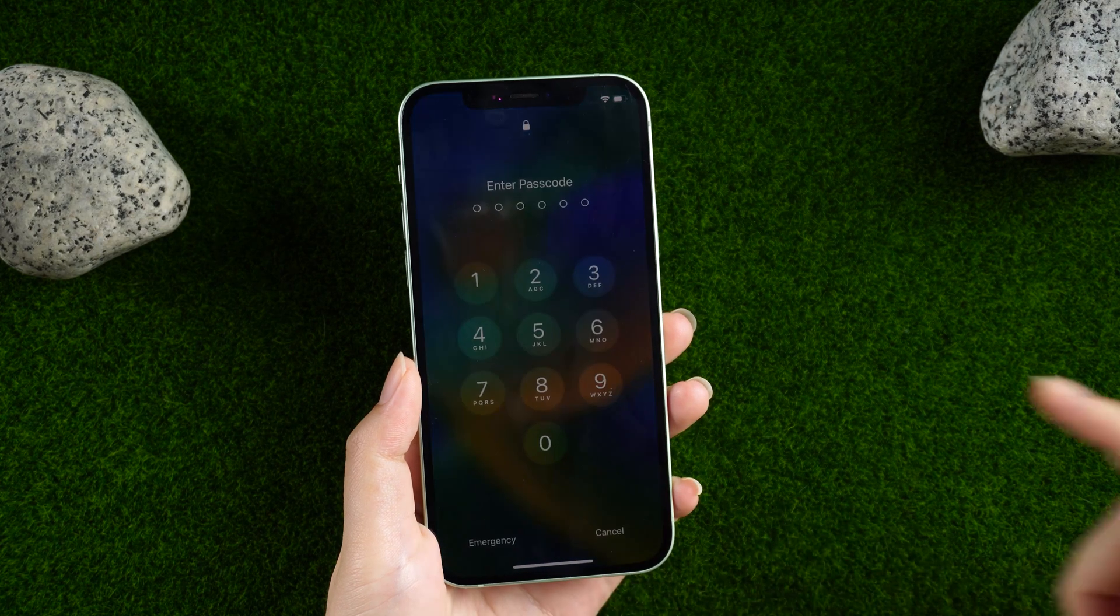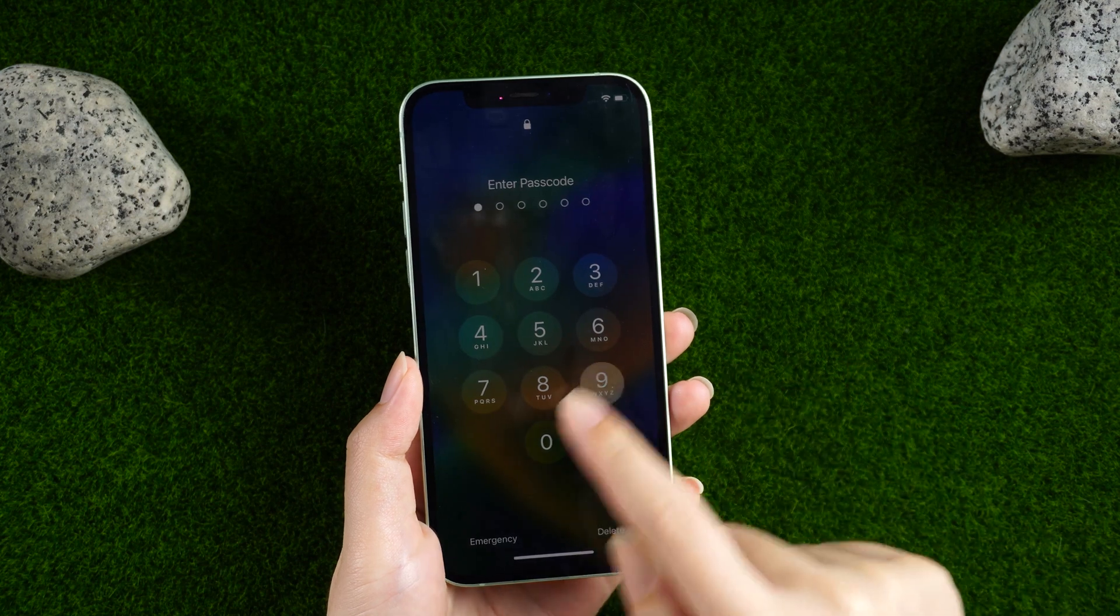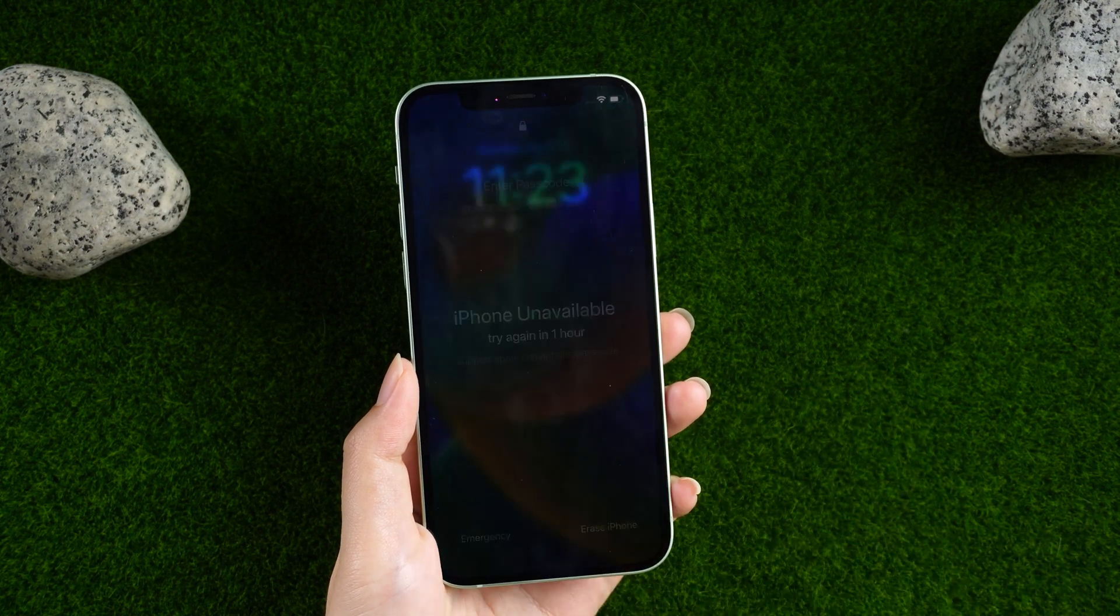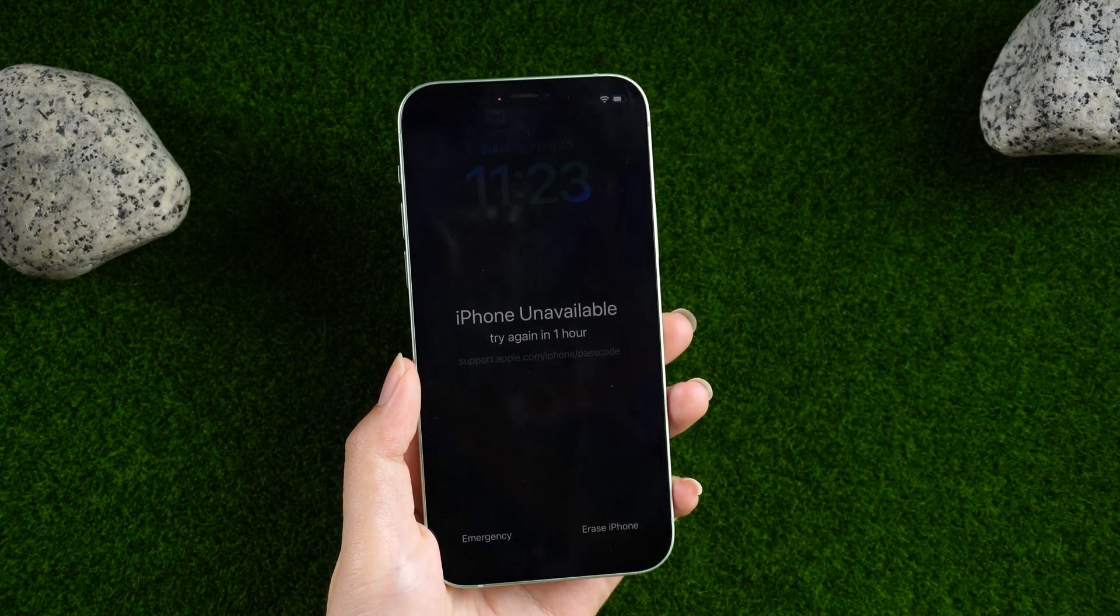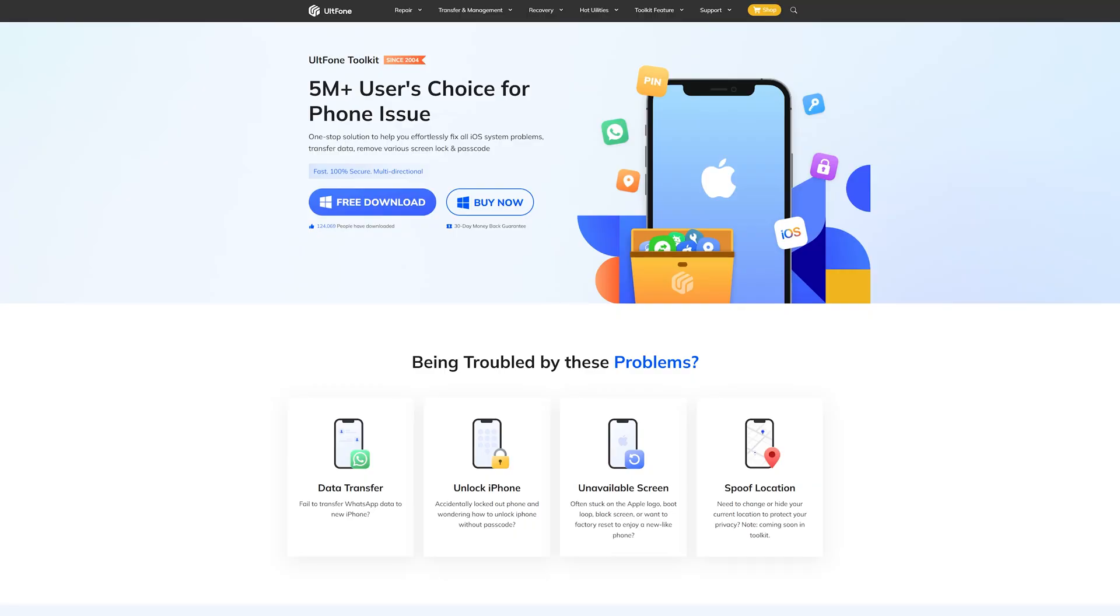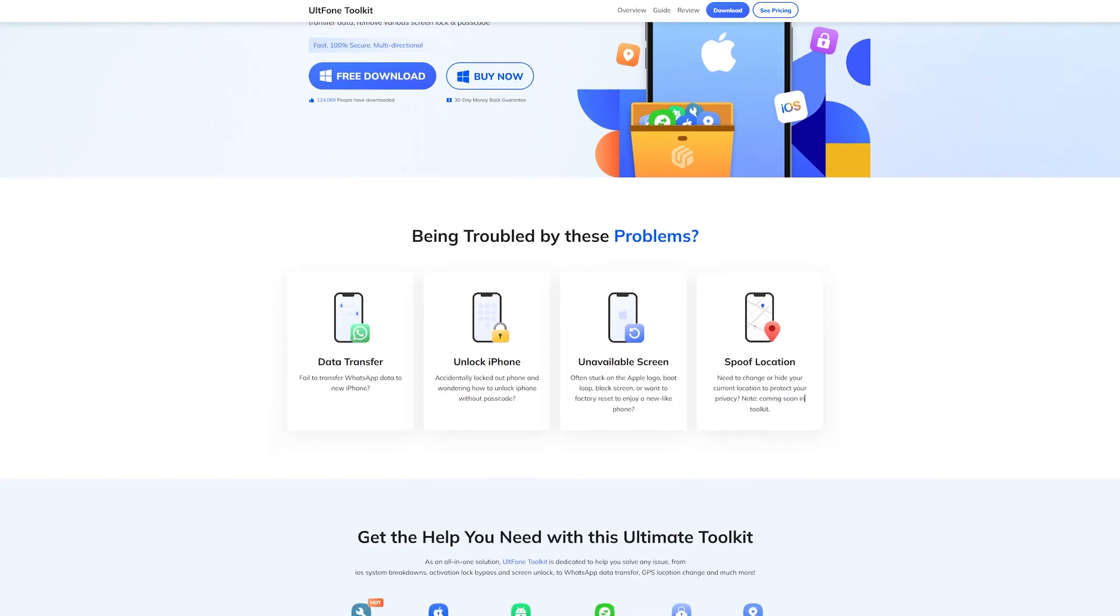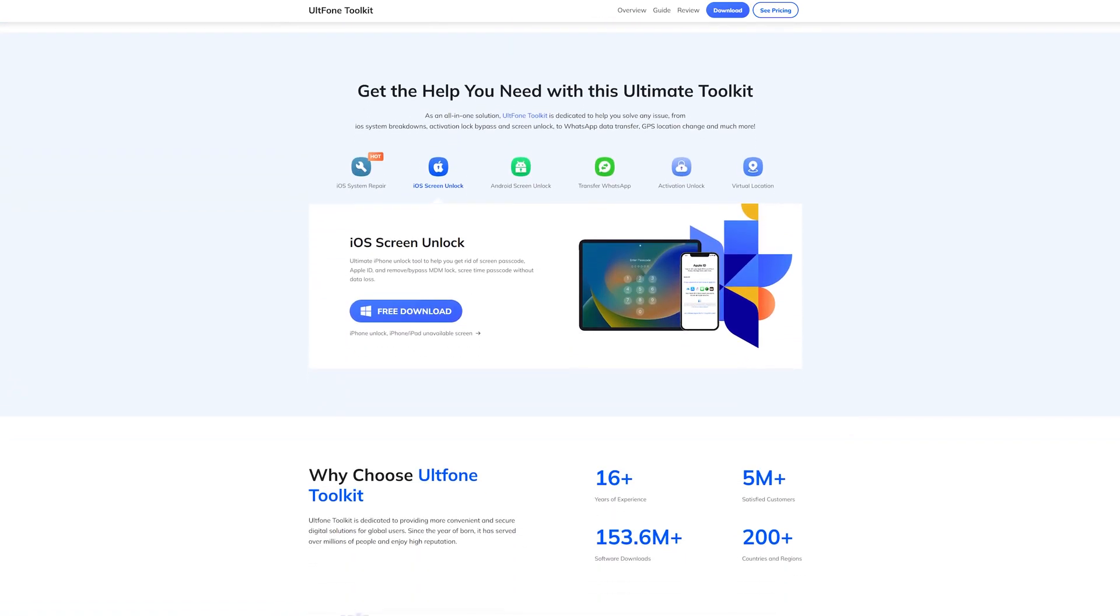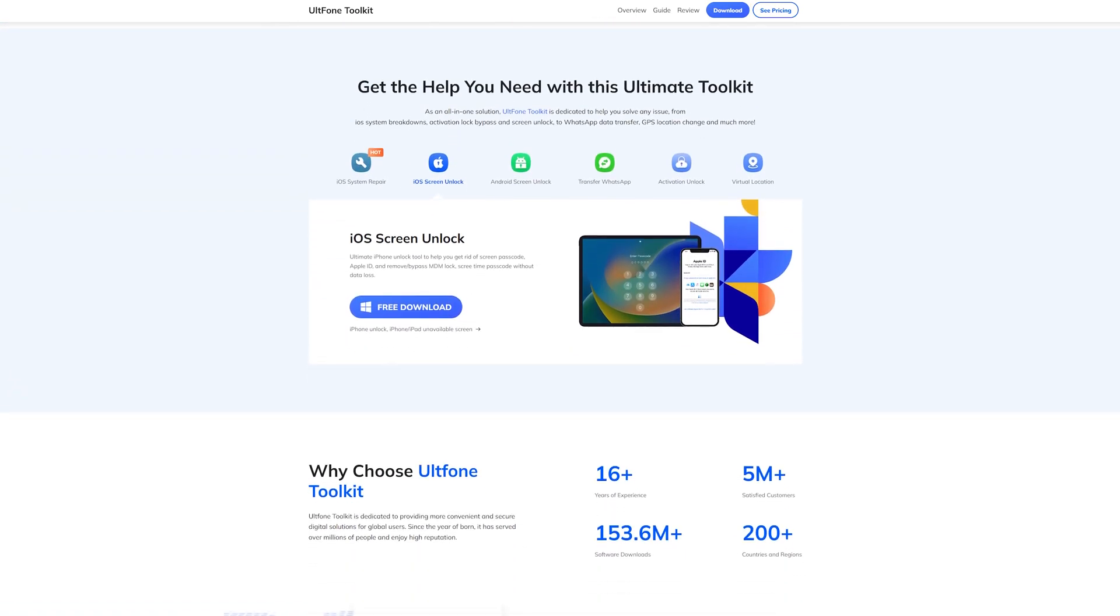Hello, welcome to the UltFone channel. Almost everyone has encountered the distress of forgetting the password. UltFone Toolkit iOS Screen Unlock is a professional tool to solve this trouble for you.